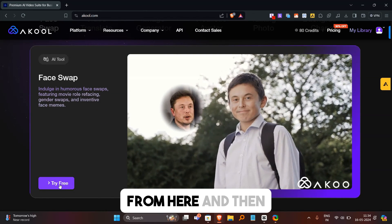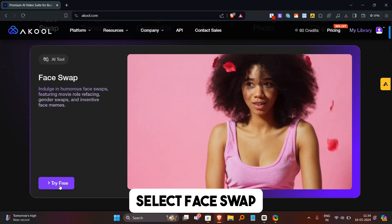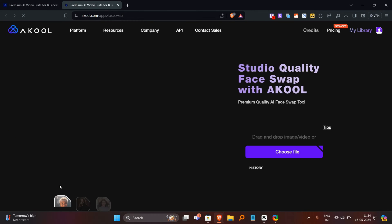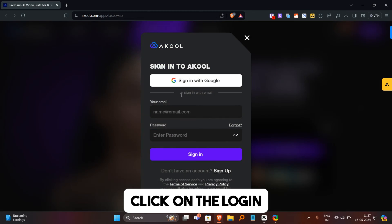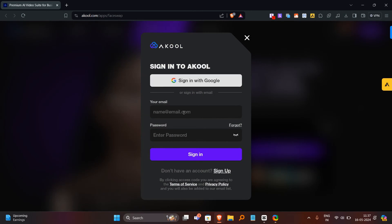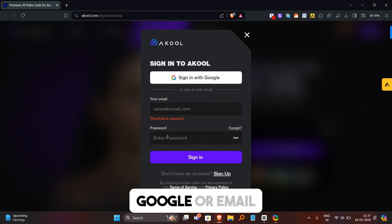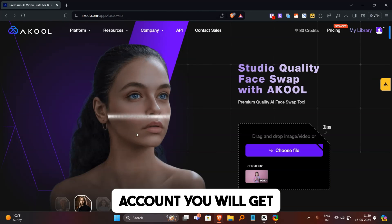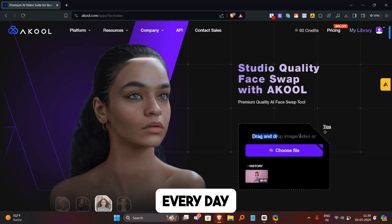Come to the tool tab and then select face swap. To use this tool, first you need to create an account — click on the login button. Now create an account with your Google or email account. After creating the account, you will get 50 free credits every day.